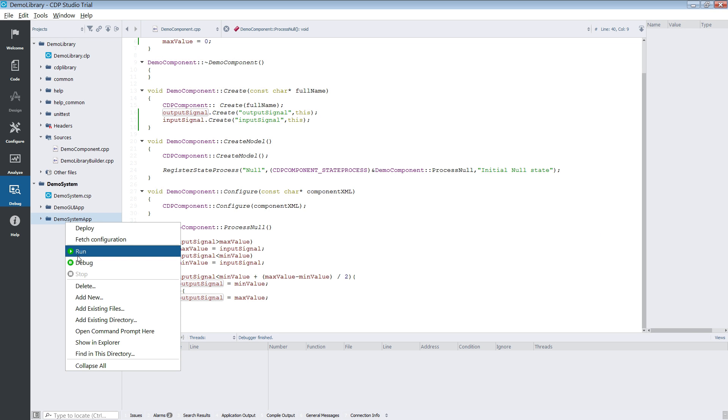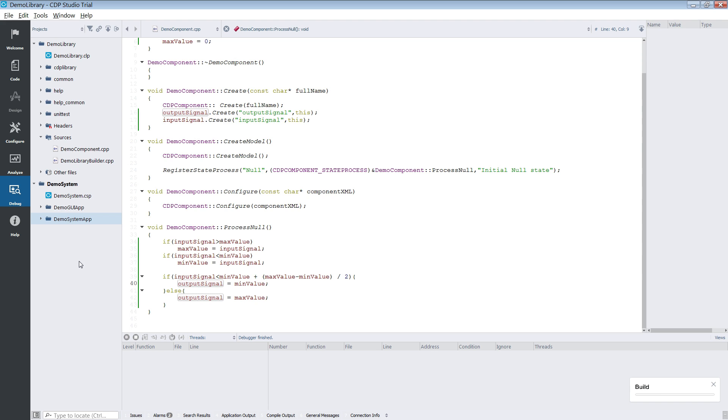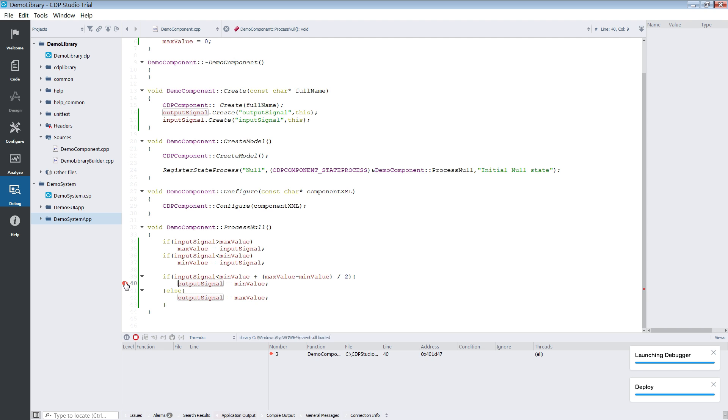In the debug mode you will be able to debug your applications using familiar functionality such as stepping through the code line by line, adding breakpoints and monitoring values in memory.